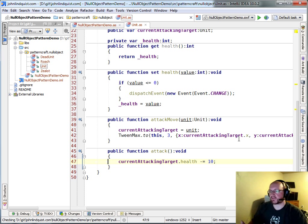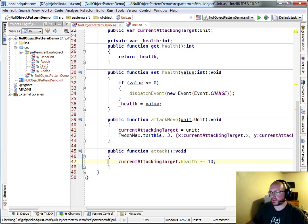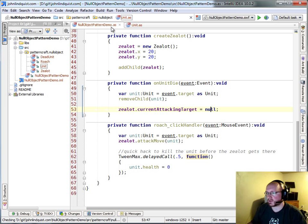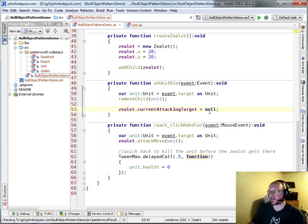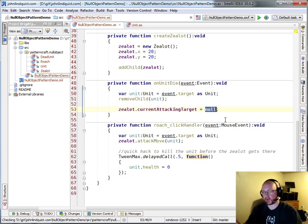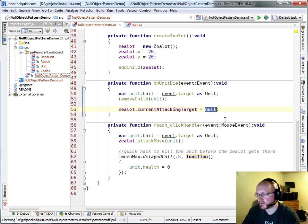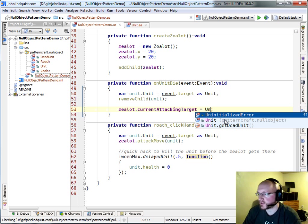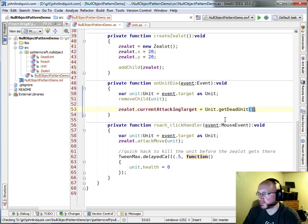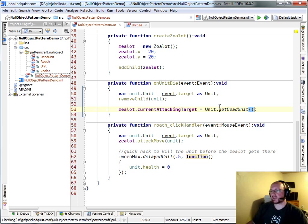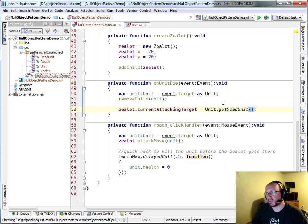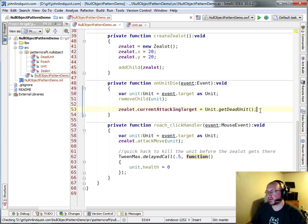So instead of assigning his current attacking target to null when the object dies, or when the roach dies in this case, we'll just say unit get dead unit. So instead of assigning it to null, we're assigning it as something that's going to be referred to as a null object.